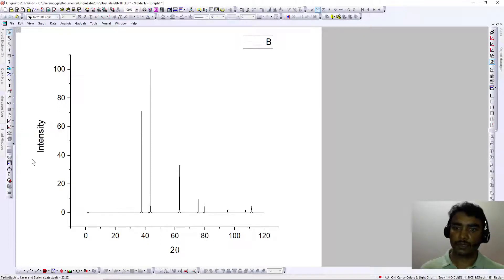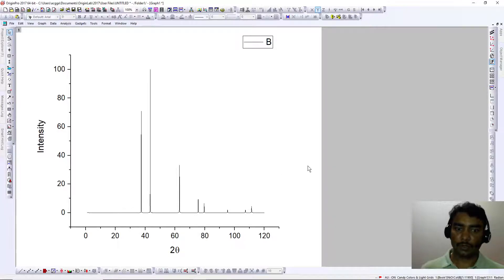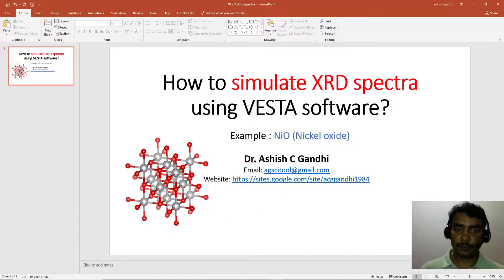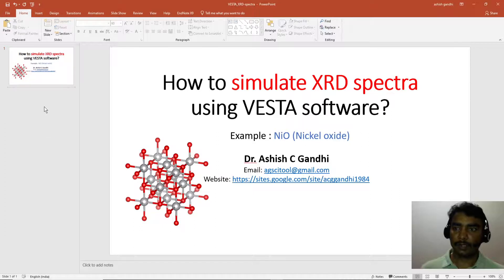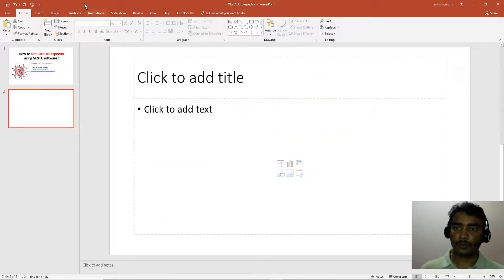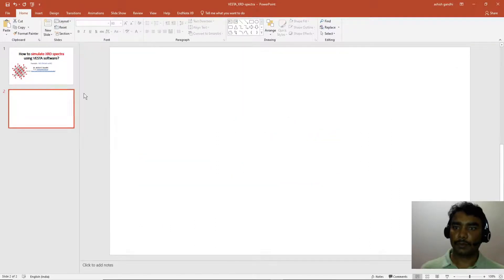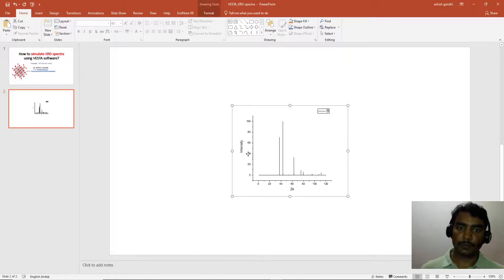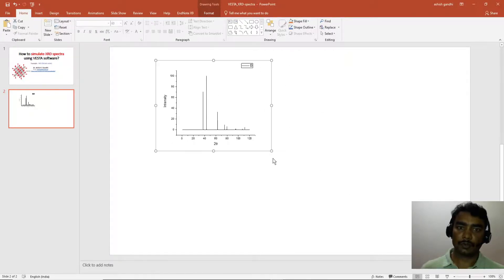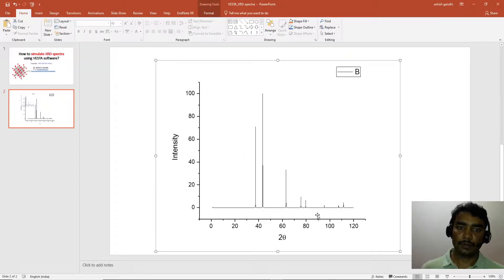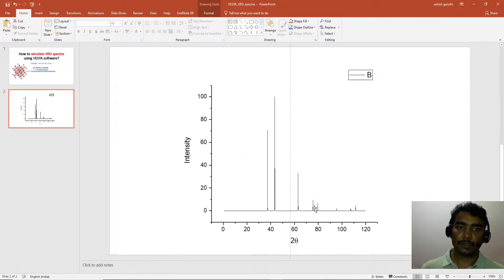Now you can copy this and paste it into PowerPoint. This is how it will look.